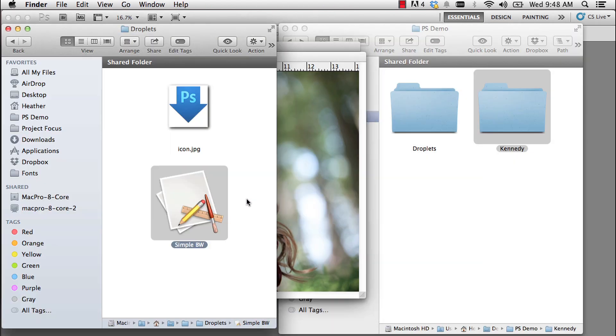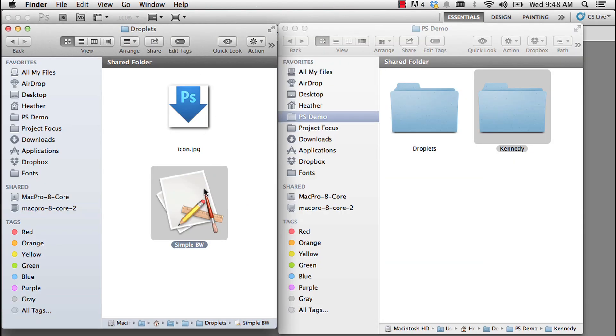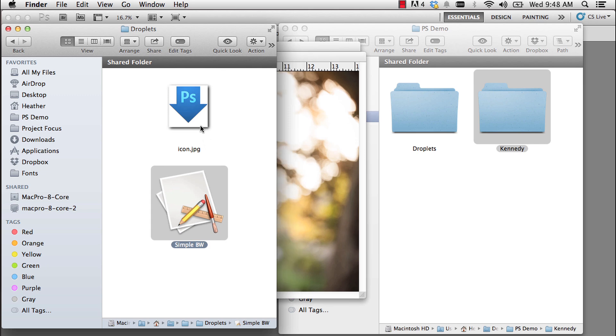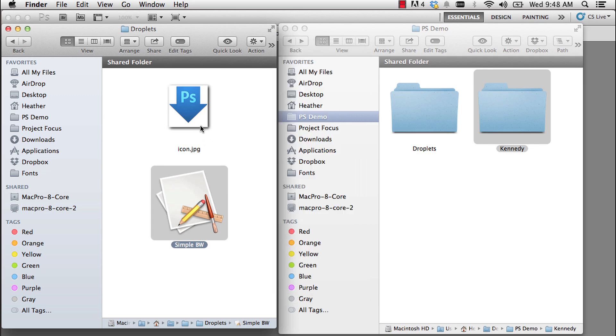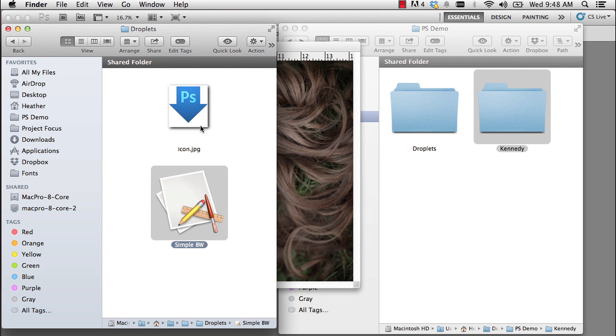Now, I'm going to jump back to Finder for just a second. The reason you see two icons here is because this is the actual droplet where it says simple BW. But on my other machine, the droplets show up as an icon like this. And I just wanted to make that differentiation. Depending on your operating system, you may see it a little bit differently.